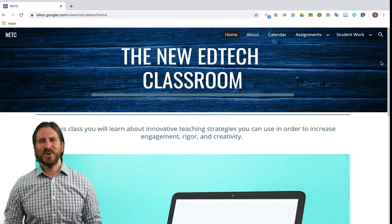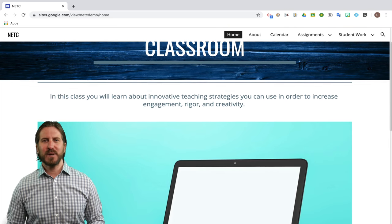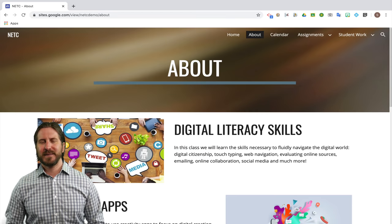In this video, I'm going to start off by showing you a demo class website that I designed using Google Sites. Then I'm going to walk you through all the nuts and bolts for how to set up a web page, as well as give you some different ideas for how you might use it. You can see on the home page that I've included a short description of what the course will be about, as well as some images to make it look a little bit more interesting.